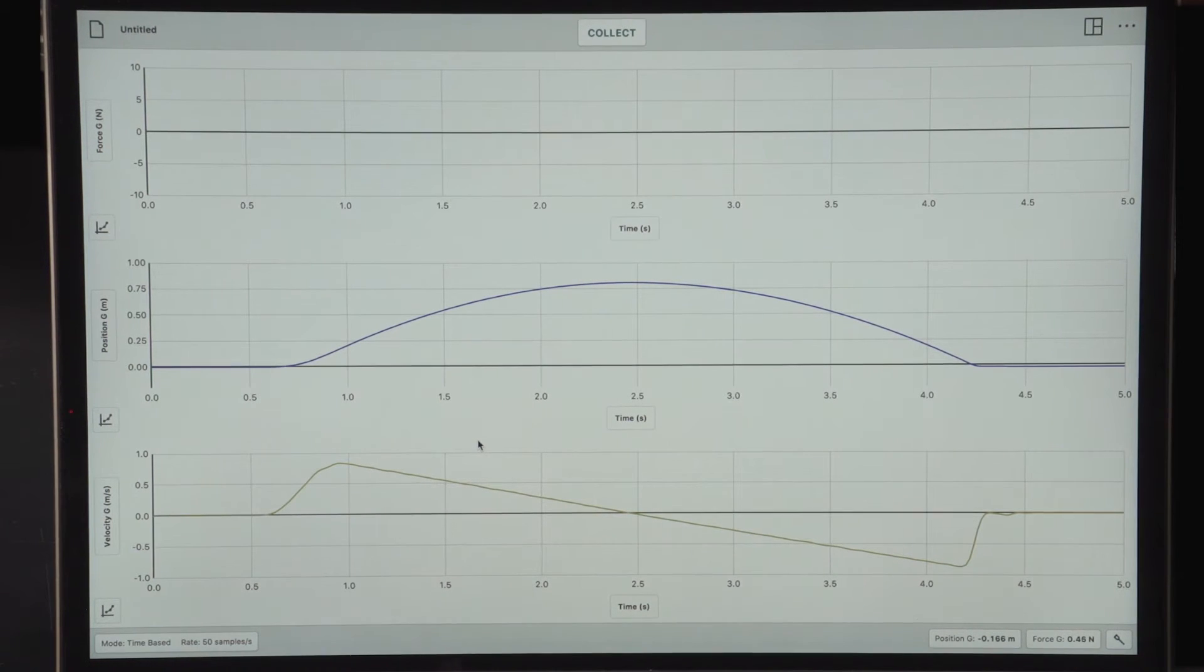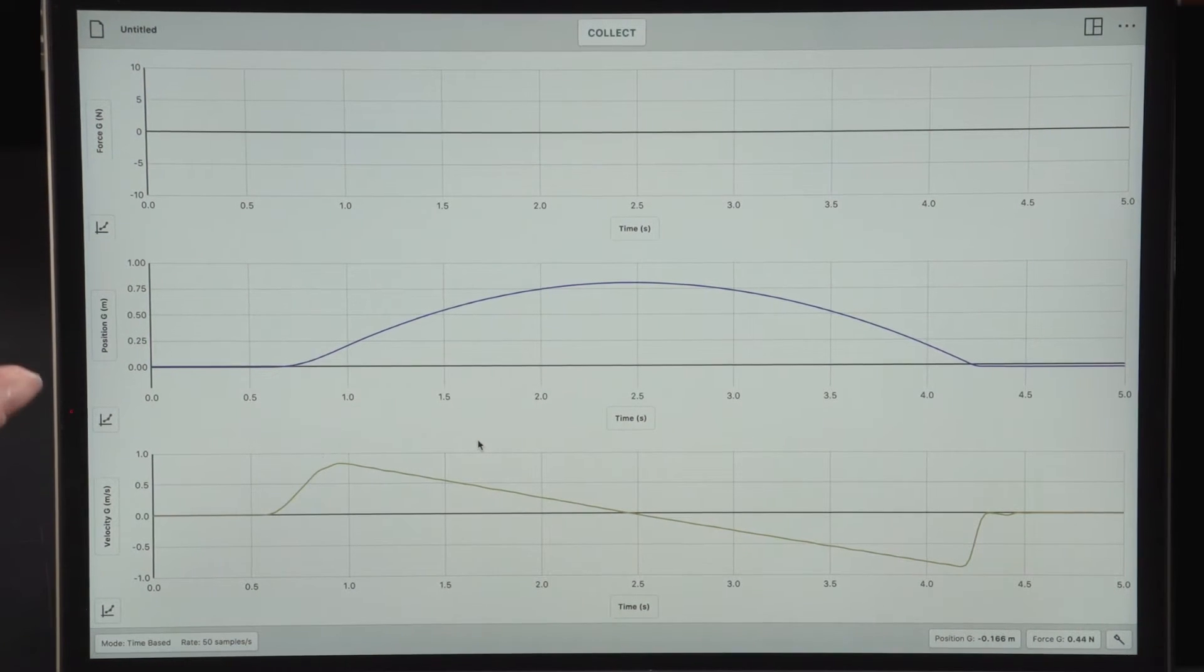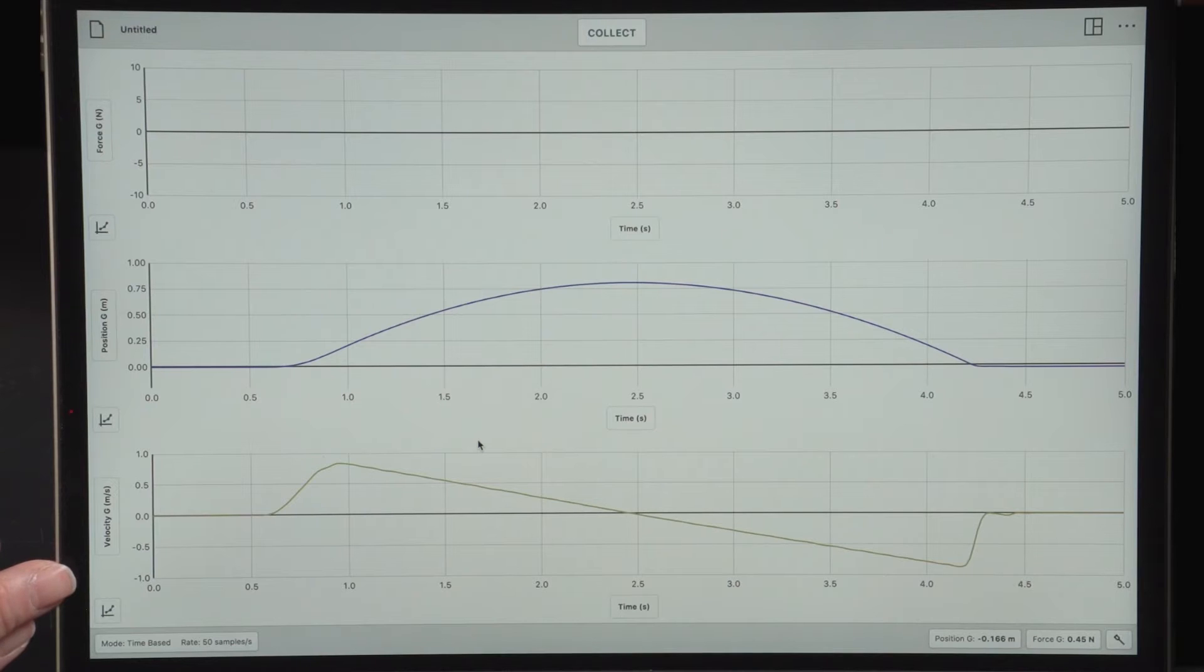Now, my three graphs will be a force graph, a position graph, and a velocity graph.